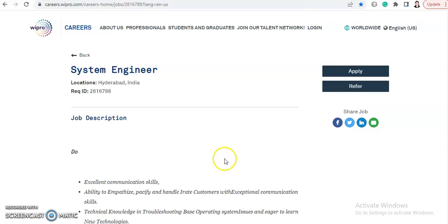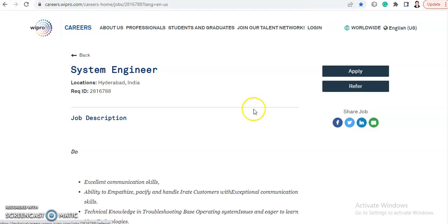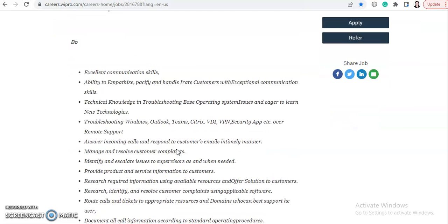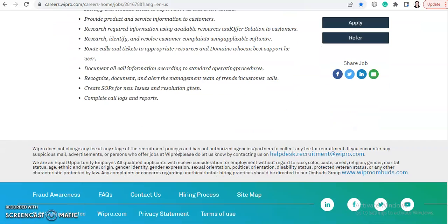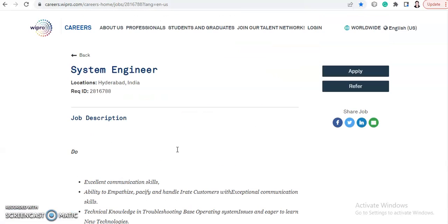The link will be in the description box. Go to the link and click on the Apply Now button, complete your application. For further procedure, the company will coordinate with you through your registered email ID.